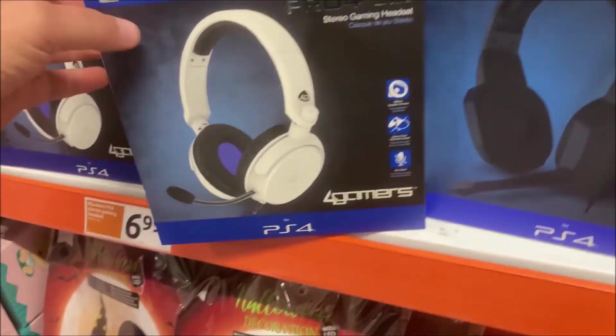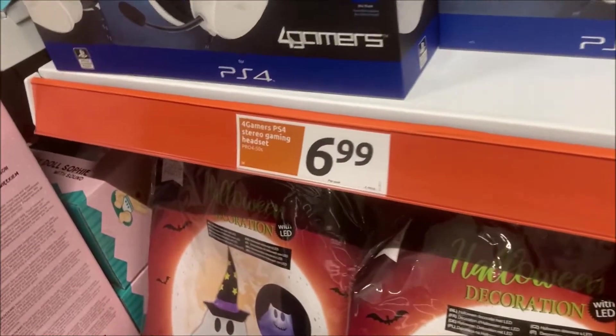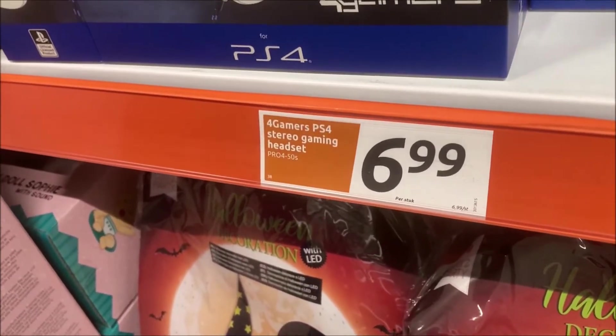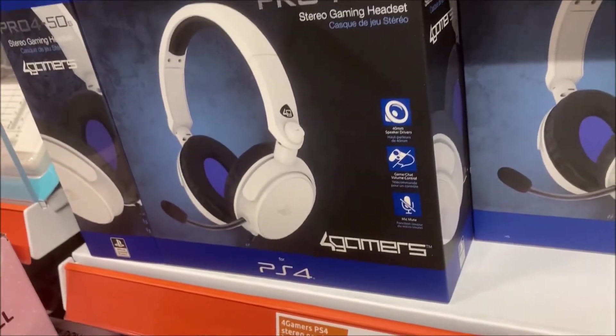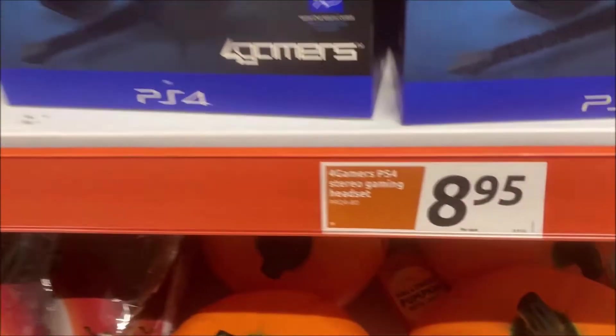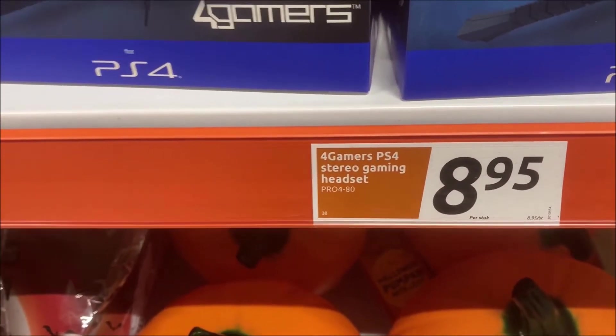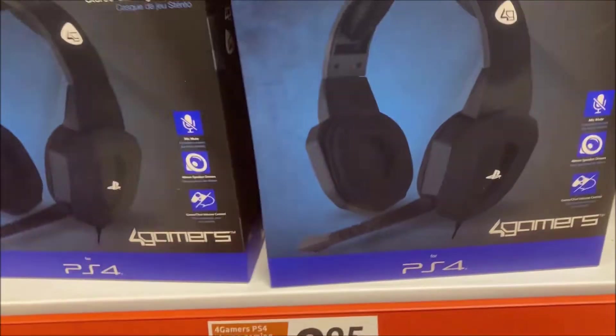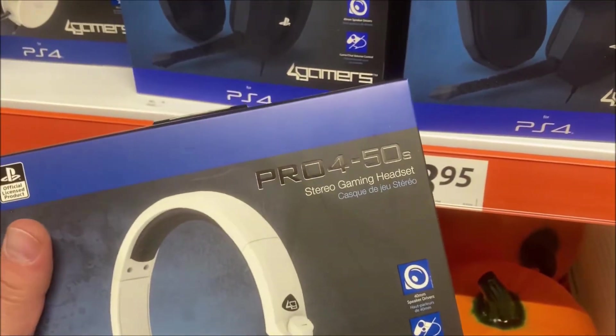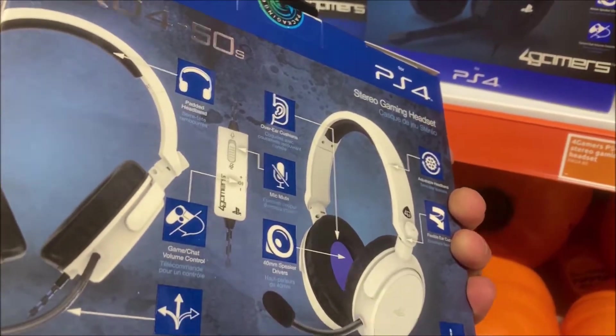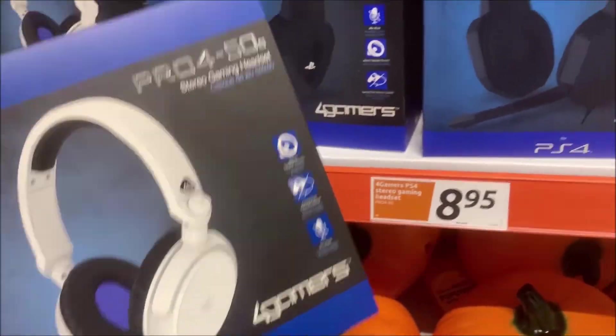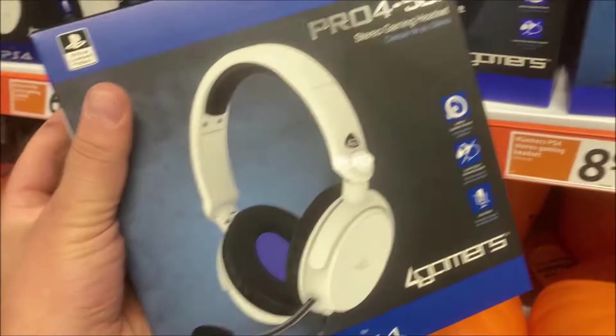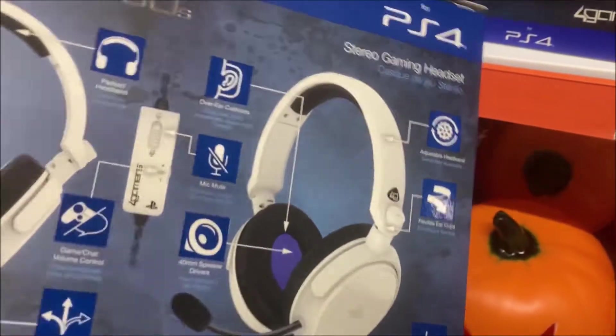Now Action currently has two models for sale: a white Pro 4 50s that's 6 euros and 99 cents, and they also have a black Pro 4 80 that costs 8 euros and 95 cents. In today's video I'm going to mainly focus on the Pro 4, the white one.